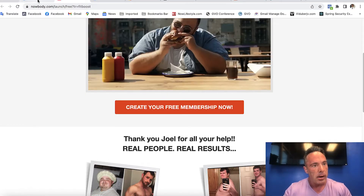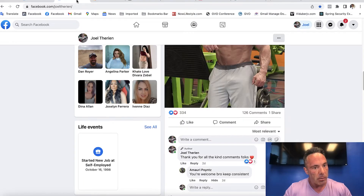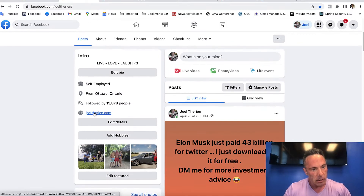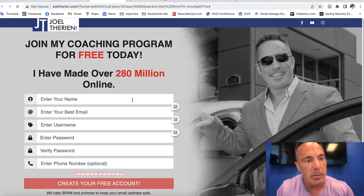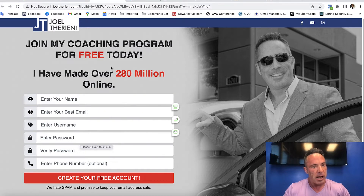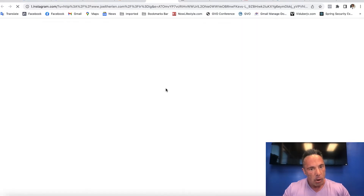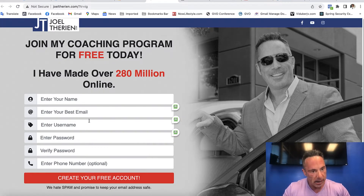There's one of my social media platforms. My personal platform — look where it goes: joeltarian.com. This one's a little bit different — it's to join my free coaching program. But again, name and email address across the platform. If I come to my Instagram — same thing. All in my bio, over to joeltarian.com to collect a name and email address.